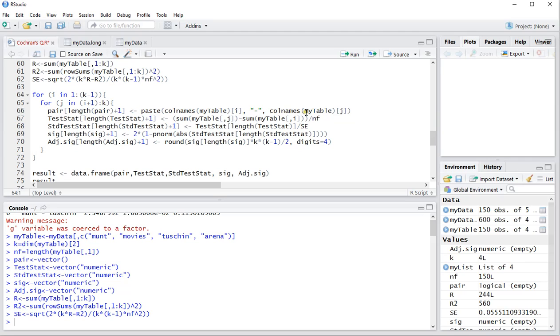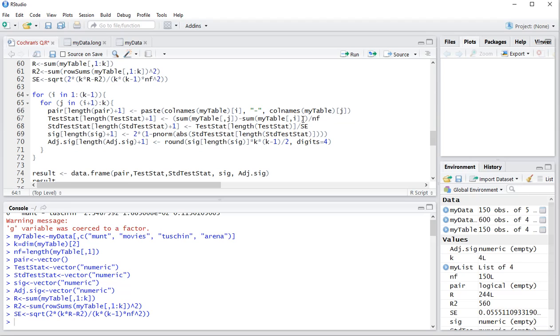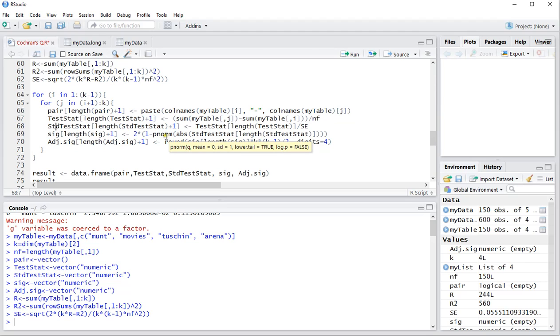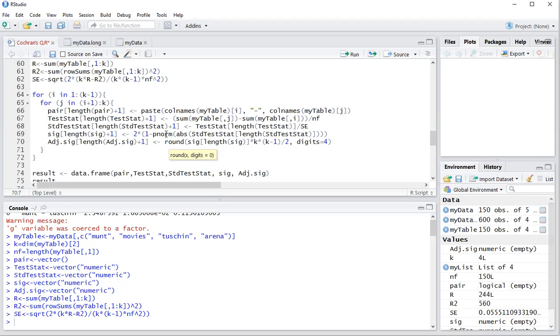Then the pair, the name of the column so that we know which pair was actually being done. The test statistic is going to be filled in, which is the sum of the specific column minus the sum of that column over the other column over N. So it's the number of successes in one versus the number of successes in the other, the difference between the two divided by the total N. We have the standardized test statistic, which is the test statistic divided by the standard error. And the significance is then a Z test basically that's being conducted and the adjusted significance using Bonferroni adjustment is the original significance multiplied by K times K minus one over two.